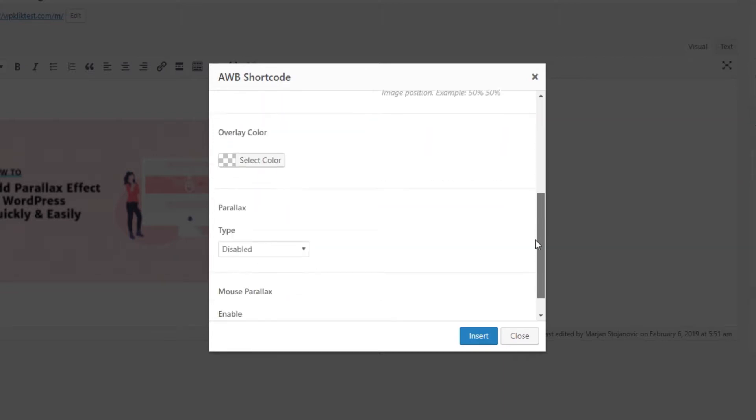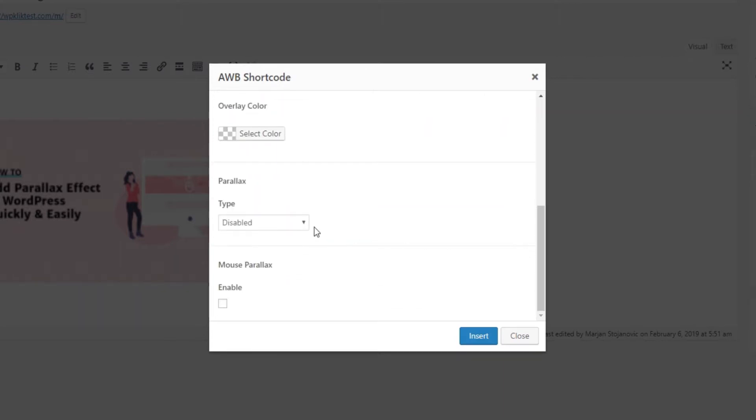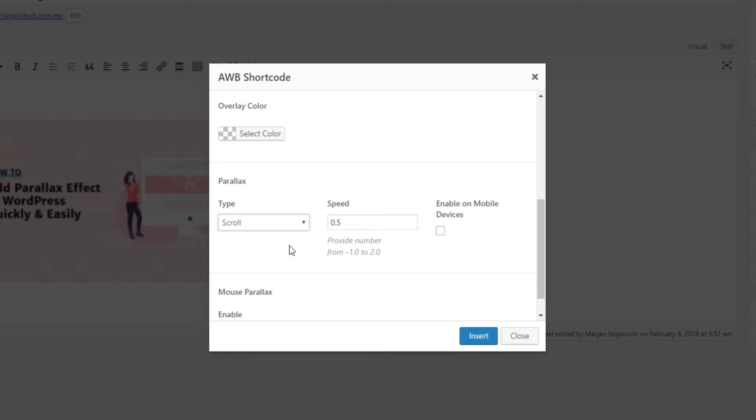After that select the parallax effect. We're going to go for scroll. You can set your desired scroll speed here as well.